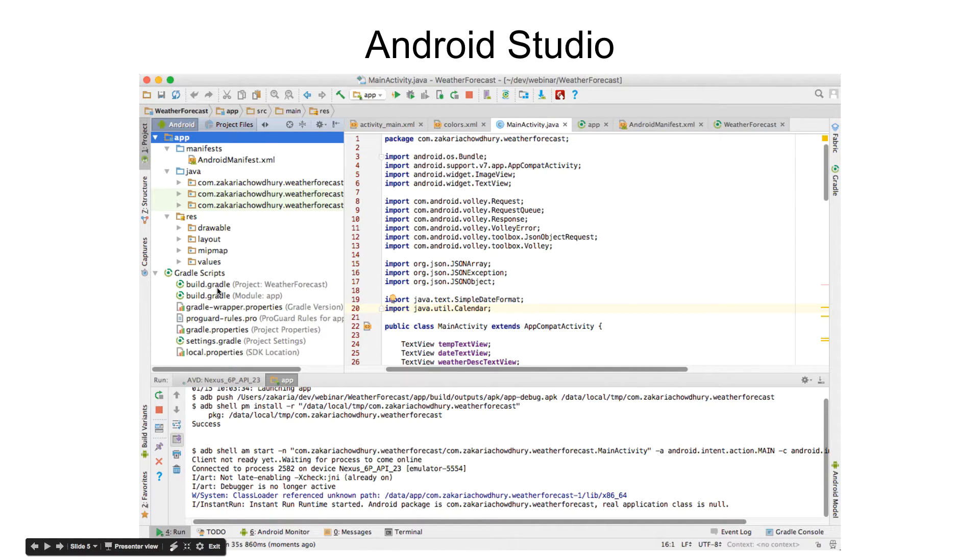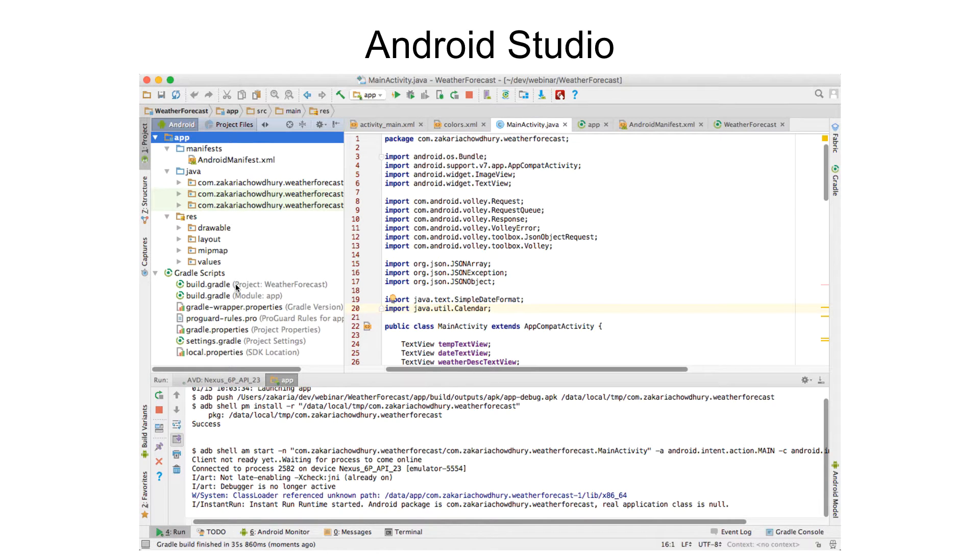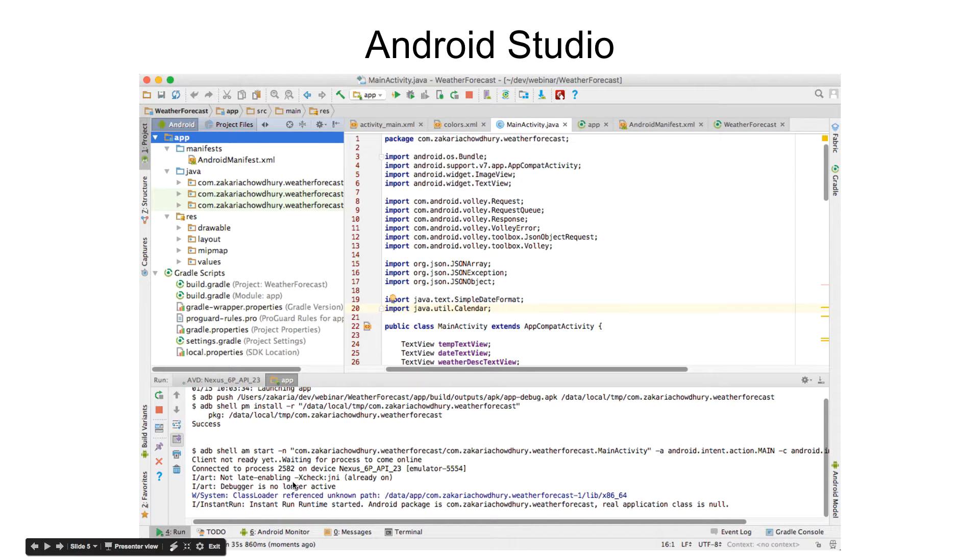We will need one file for this app. I will discuss it more. The bottom section here is where all the output, you will see the output. If there is any error, we will see it here.